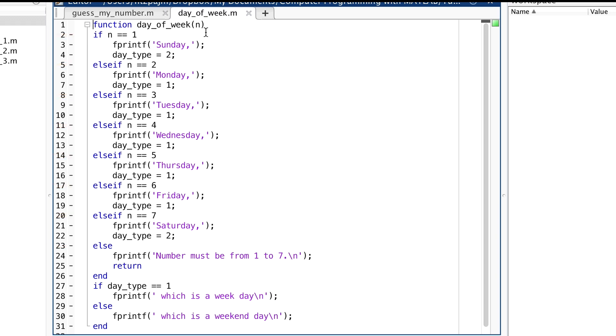After this long if, else, if, else statement comes a separate if, else statement. As I mentioned, the function takes n, the number identifying the day of the week, as an input. The long if, else, if, else statement then checks n, comparing it one by one to the numbers 1, 2, 3, 4, 5, 6, and 7.